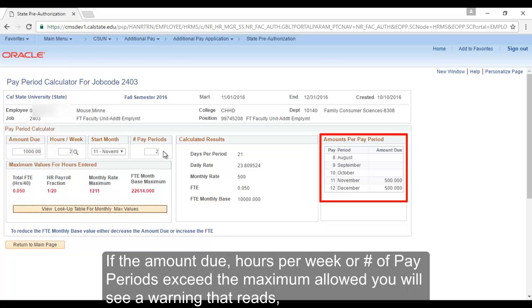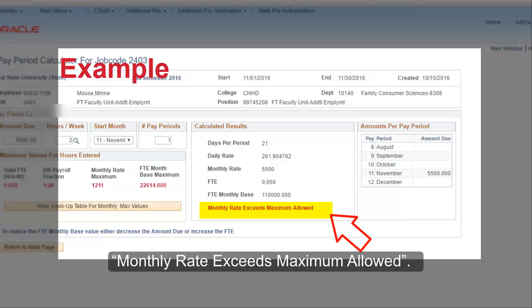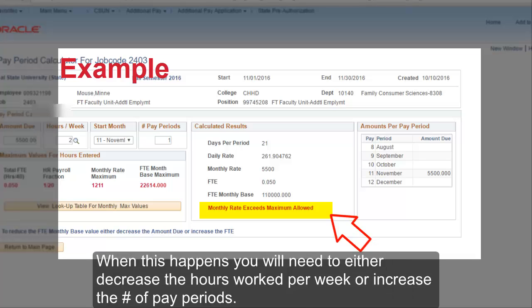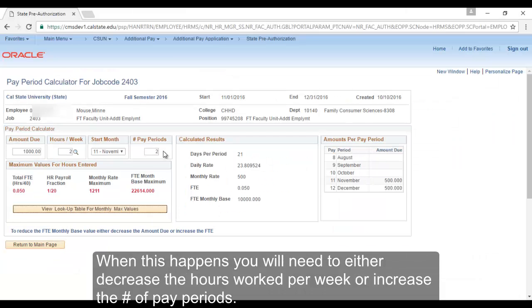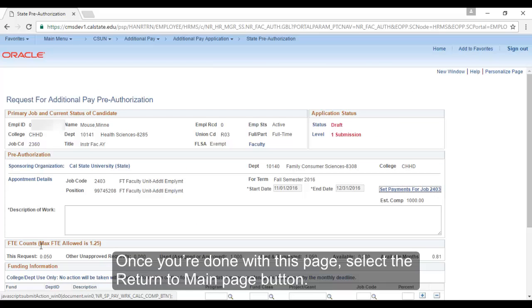If the amount due, hours per week, or number of pay periods exceeds the maximum allowed, you will see a warning that reads Monthly Rate Exceeds Maximum Allowed. When this happens, you'll need to either decrease the hours worked per week or increase the number of pay periods. Once you're done with this page, select the Return to Main Page button.